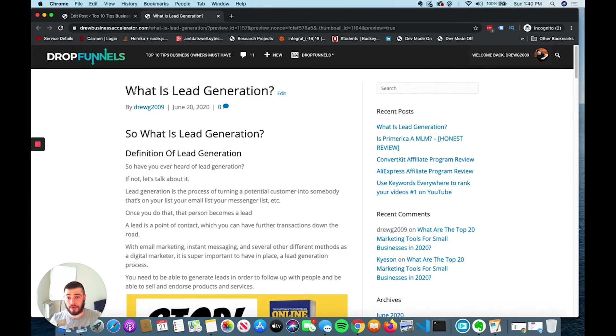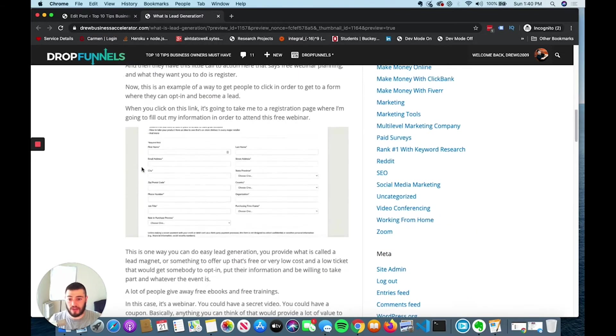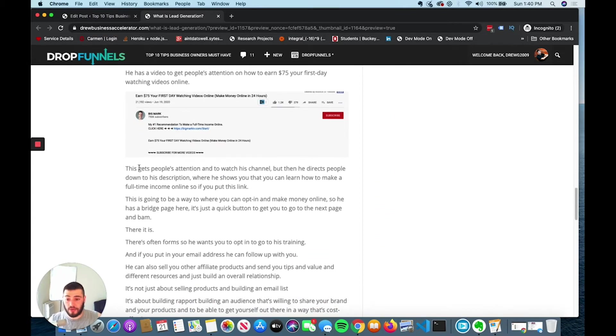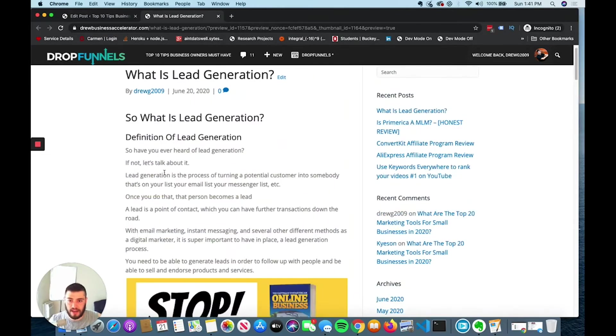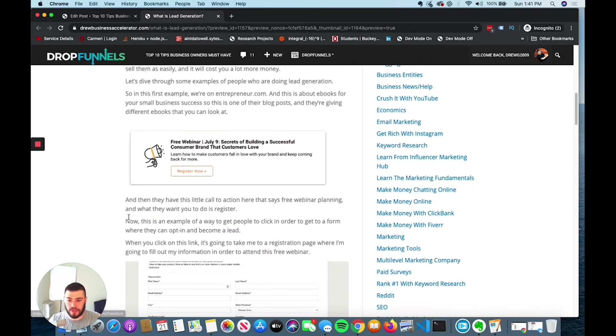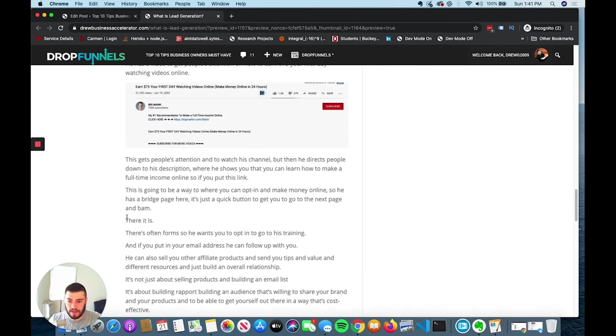You can do keyword research, see that lead generation is searched, and write a little article about it. Try to rank it in Google by using the keywords a lot and having meta tags and a title tag with the main keyword and keywords that are related.